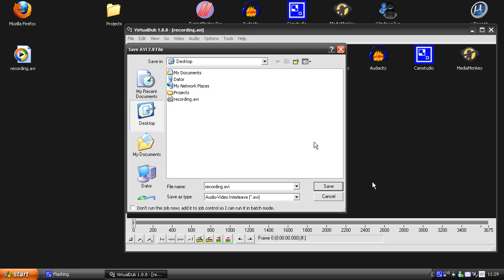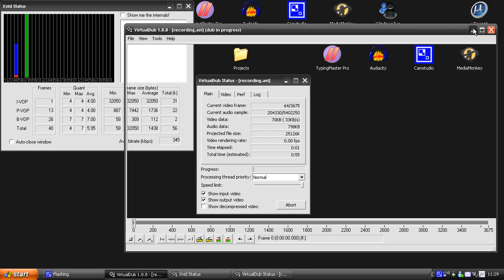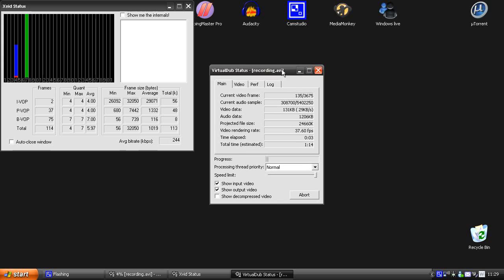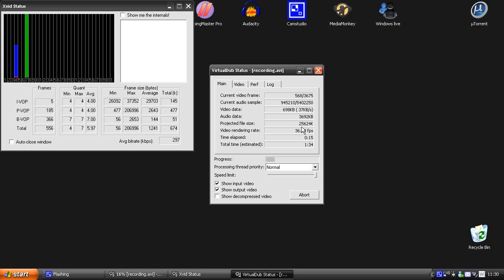Go to file, save it as an AVI file, and pick a name. I save it to my desktop in VirtualDub. Here we can see the projected file size and a lot of other cool stuff — right now 24MB. So now we just have to wait and then we can compare.